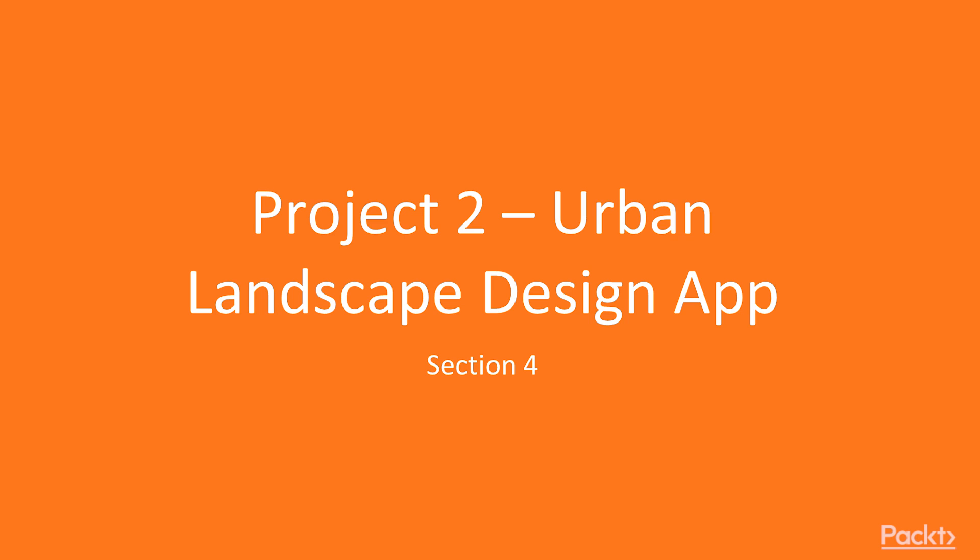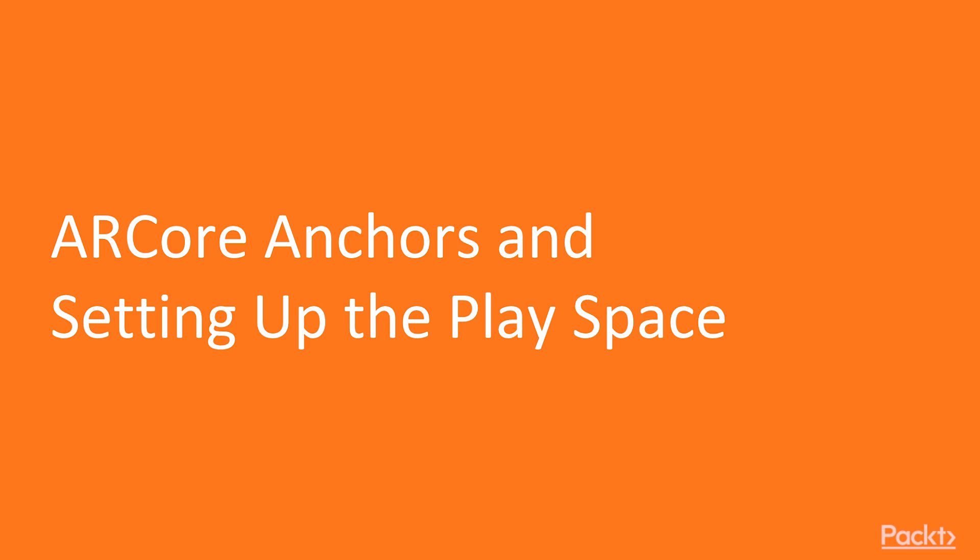Welcome to Section 4 Urban Design App. In this video we will learn about anchors in ARCore and proceed to implementing frame raycast method to place our platform element in the scene.